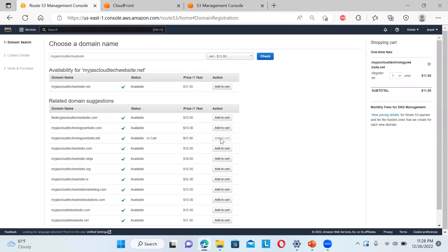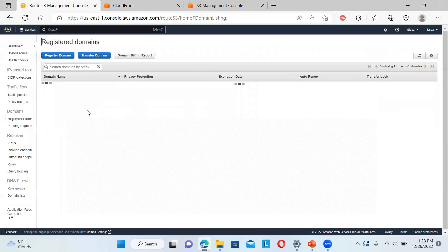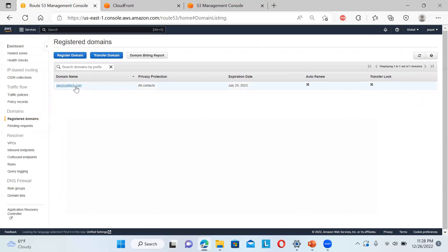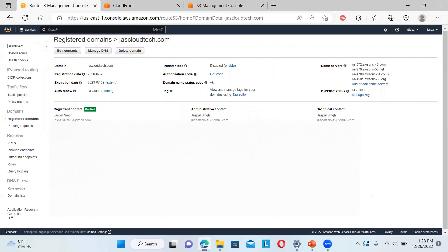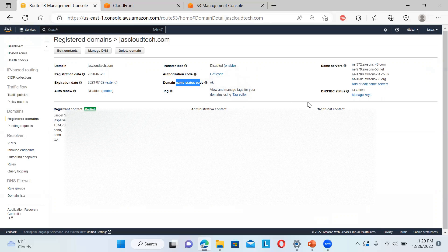Once you select the domain and add to cart, you can continue and proceed. There are pricing details for queries and DNS management. Once you purchase the domain, it will automatically show up under registered domains. You can click on it to see the details — you can set it to auto-renew, view contact details, and see the transfer lock. The NS records shown there will map to your domain, and you can also edit contact details.